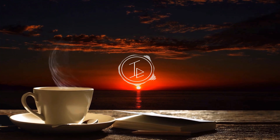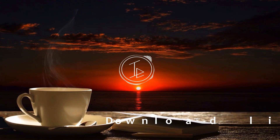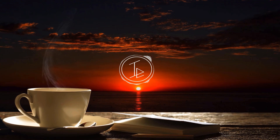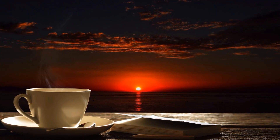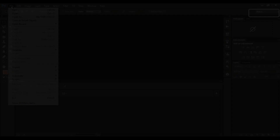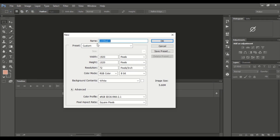If you want to download this image, check the link down in the description. If you like my video, hit the subscribe button and like this video as well. First of all, open the editing video in Photoshop, change the workspace to Motion, then create a new file 16 by 9.